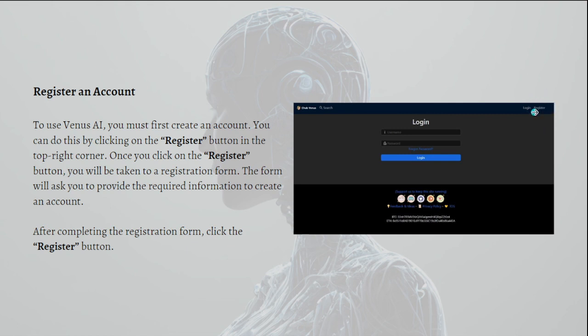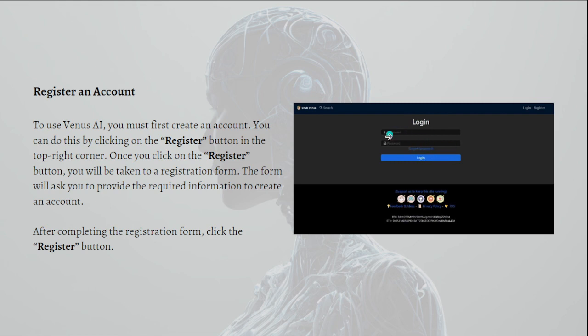Once you click onto the Register button, you will be taken to a registration form. The form will ask you to provide the required information to create an account. You need to input your username and password. This is for the login option, so you just need to click onto Register and fill in the information that is required.